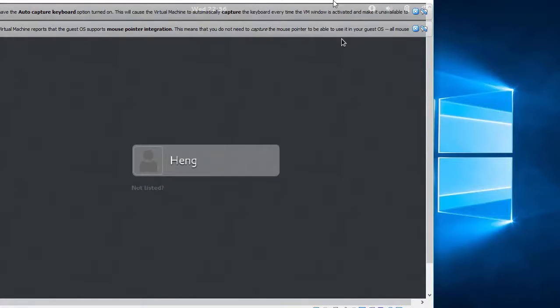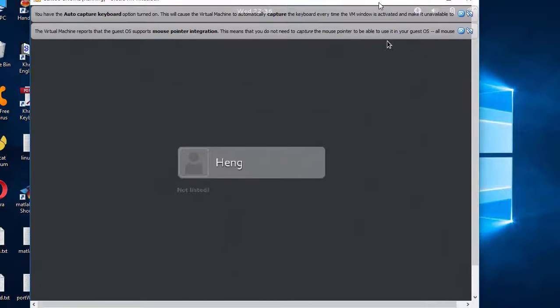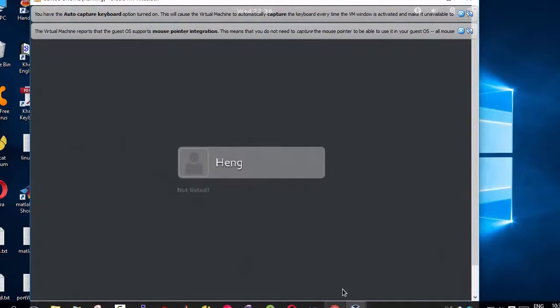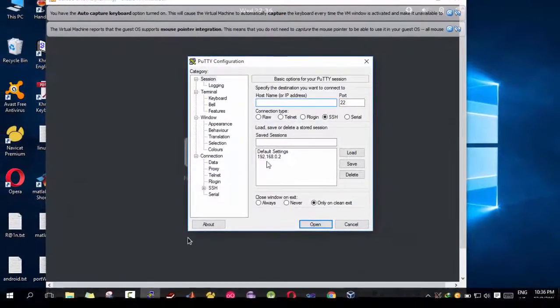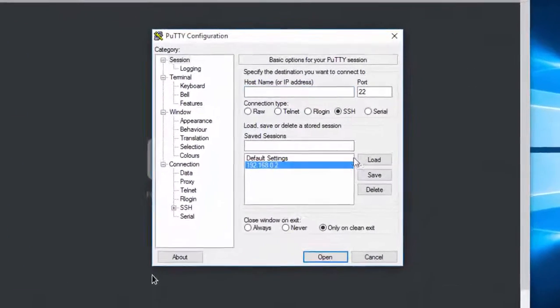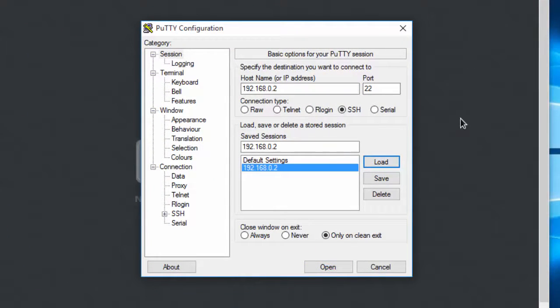So this I have my CentOS running. And now I'm going to start with PuTTY. PuTTY here. I have the IP address of my Linux CentOS.